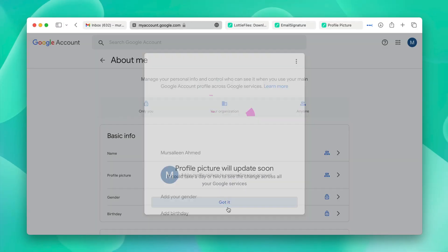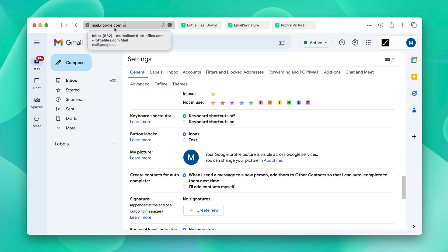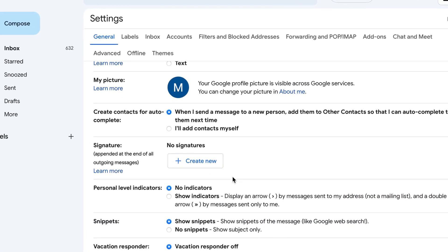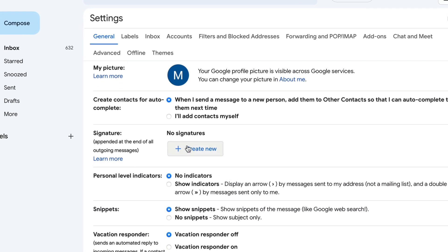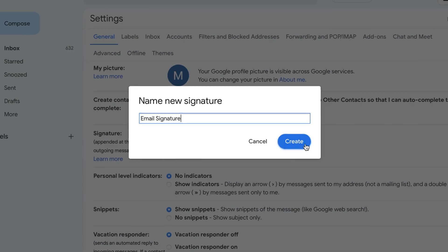Now it's time to change the email signature. You can scroll down and here is your email signature section. Click on create new. You can name your signature whatever you want. We'll just name it email signature and click create.